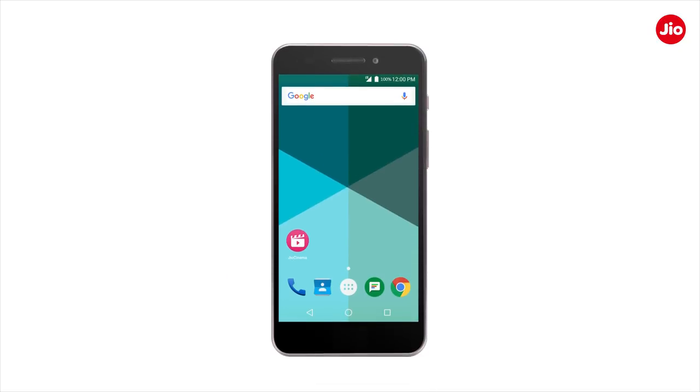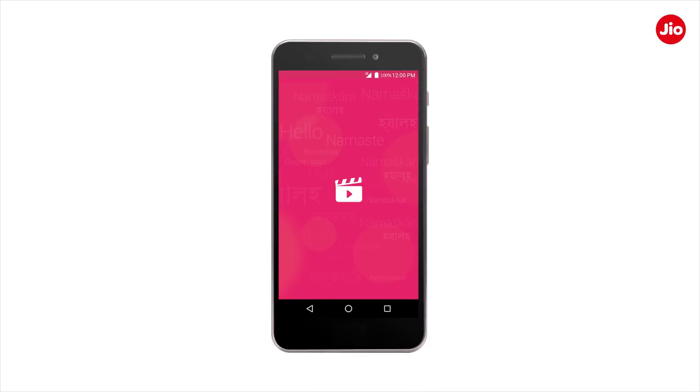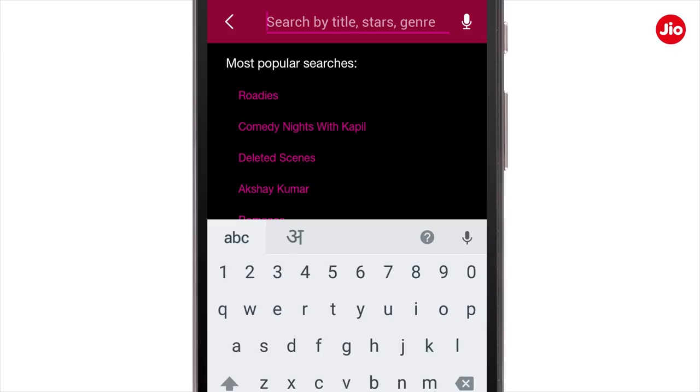Hi! Now explore various episodes and seasons of your favorite TV shows on Jio Cinema. To begin with, tap on the search icon. Now enter the name of your preferred TV show.